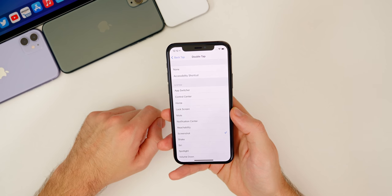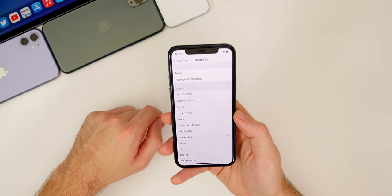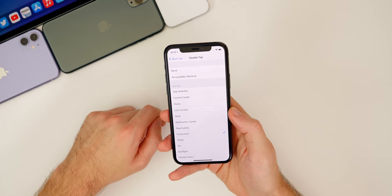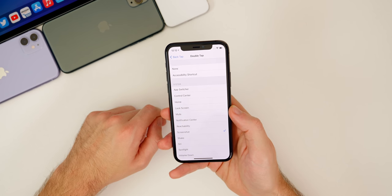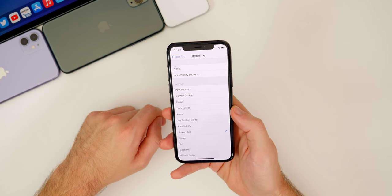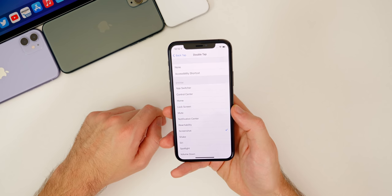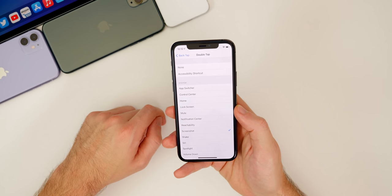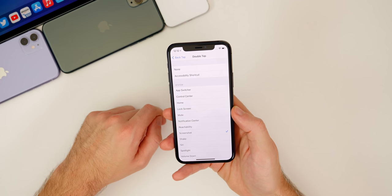Back Tap works really well with a case on your phone, so don't worry about that. However, this feature does not work for every single iPhone on iOS 14 — it works for all the newer iPhones including the iPhone SE 2020, but it does not work for some of the older phones.